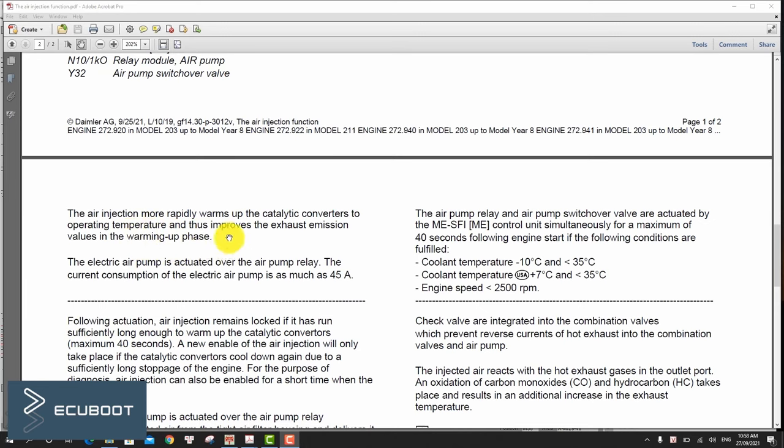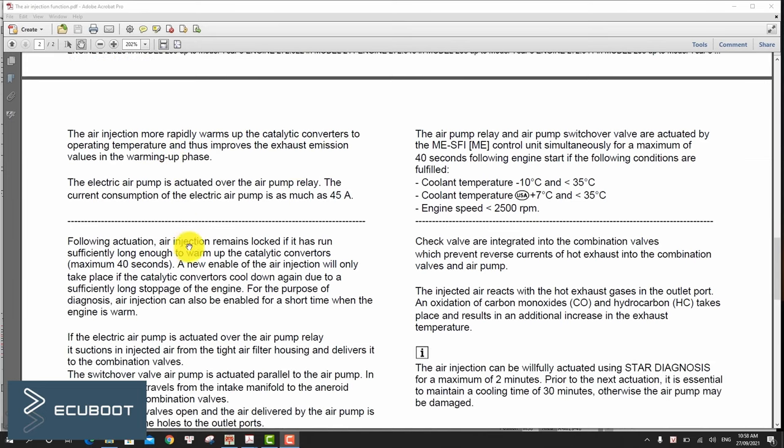If the following conditions are fulfilled: the coolant temperature must be below 35 degrees Celsius and the engine is running.